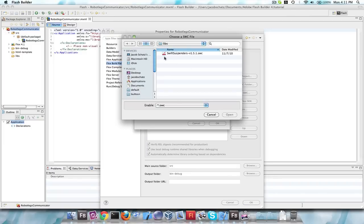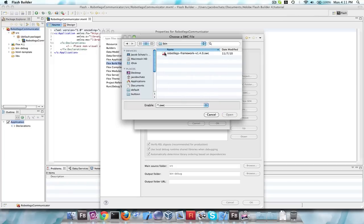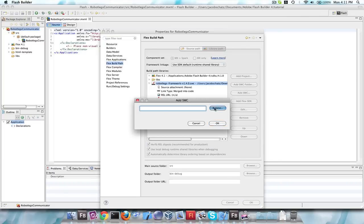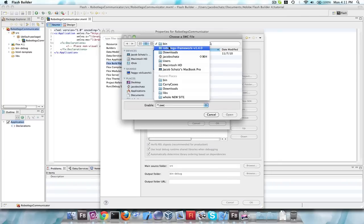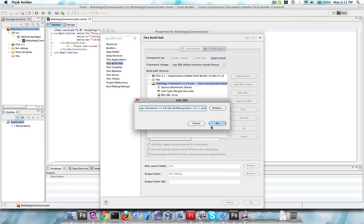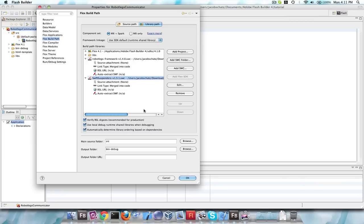Click Browse, and one of the SWCs is in the bin folder — once you unzip it — that's RobotLegs Framework SWC. Click Open and OK. Then add one more SWC: SwiftSuspenders. Go back to the RobotLegs folder, double-click Libs, double-click SwiftSuspenders, and click OK. You should now have two SWCs available. RobotLegs depends on SwiftSuspenders, which provides the inject tag that RobotLegs depends on.